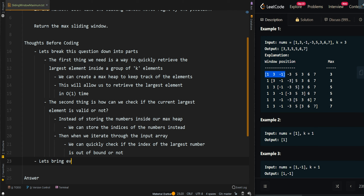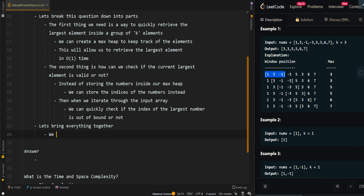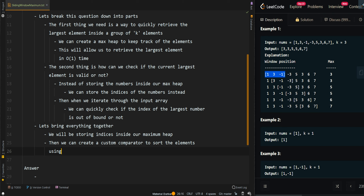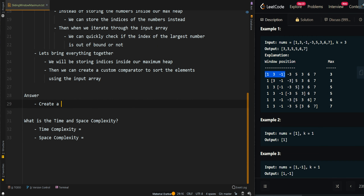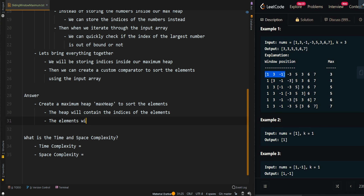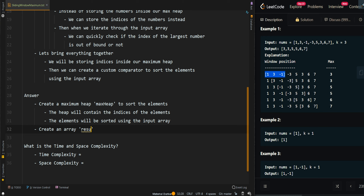Now let's bring everything together and go over the pseudocode. We will be storing indices inside our maximum heap, then we can create a custom comparator to sort the elements using the input array. We're going to create a maximum heap to sort the elements — the heap will contain the indices of the elements, and the elements will be sorted using the input array. Then we're going to create an array results to keep track of all the maximums in each of the sliding windows.